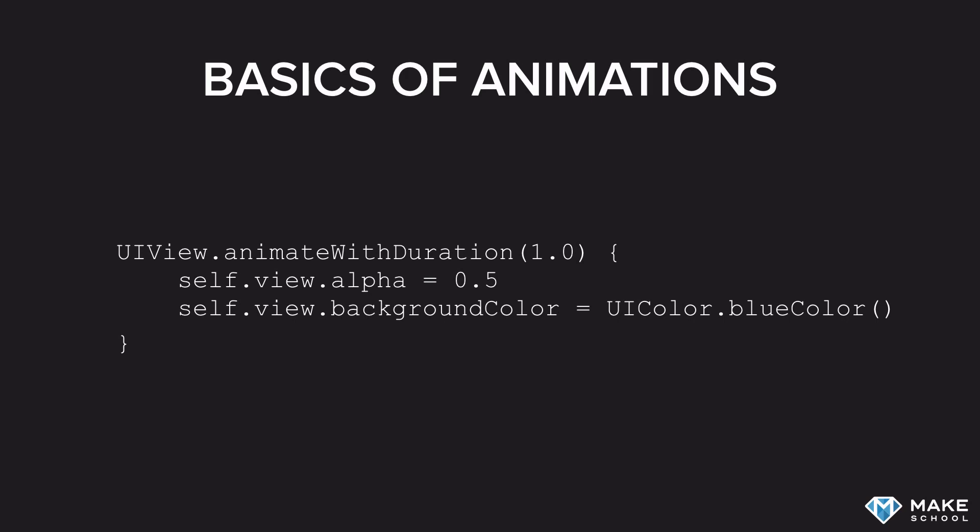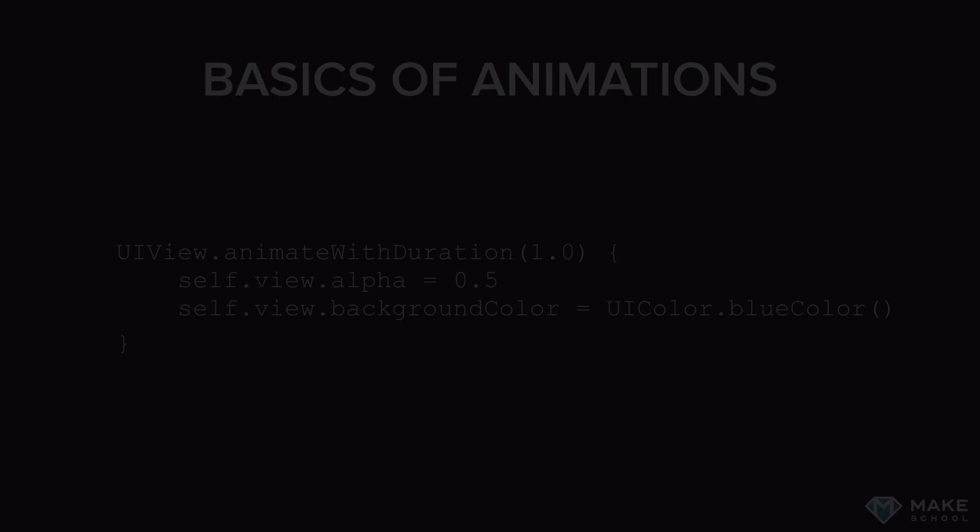However, sometimes we want to go a little further and we don't want to change simple properties such as the color or the alpha value. Let's take a look at how we can change the transform of a view.